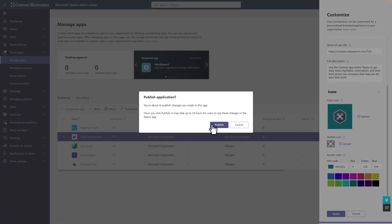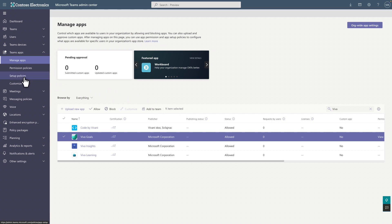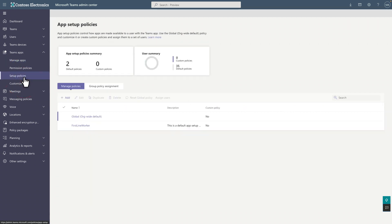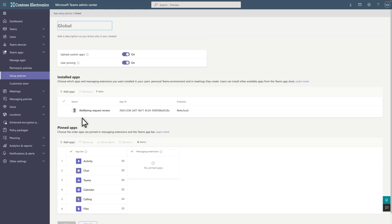Now we just need to install and pin the customized app for employees. You do that in a setup policy. I'll use the existing global policy to install and pin it for all users, but you could also create a custom policy for the app.